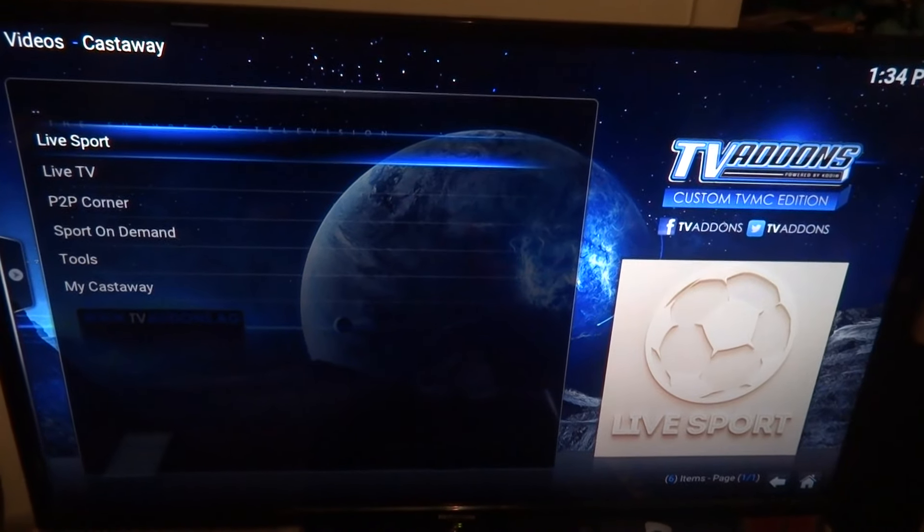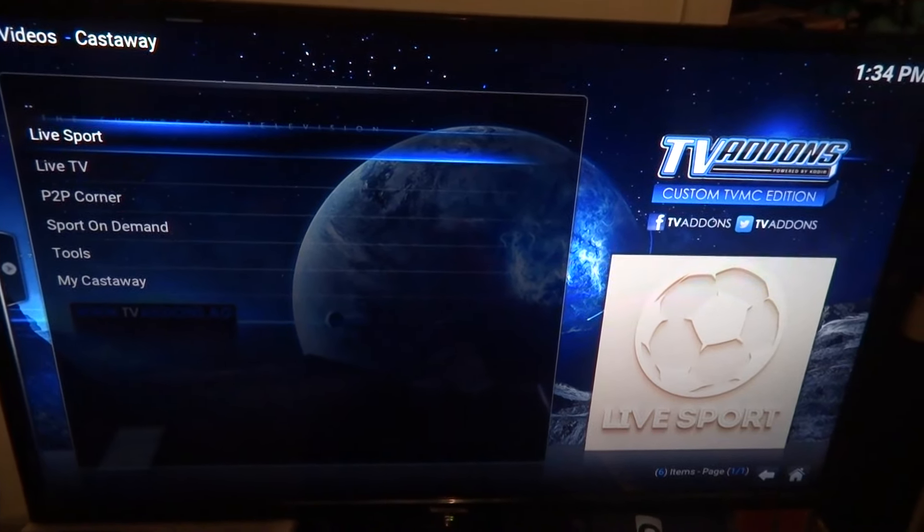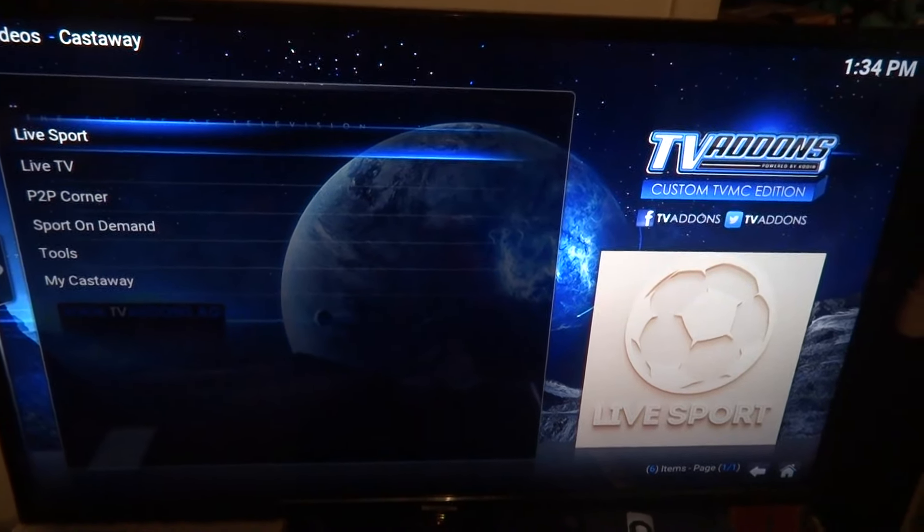Click on live sports. You've got all different ones. We'll just click on the second one — Dim Sports. And then, whatever you want. Basketball. Click on it.